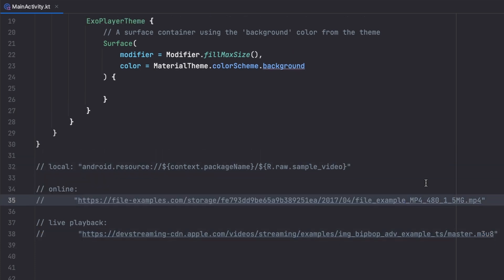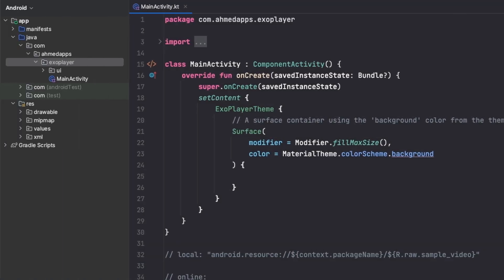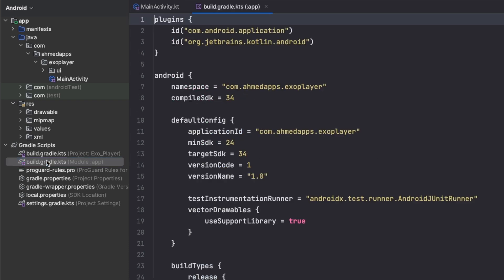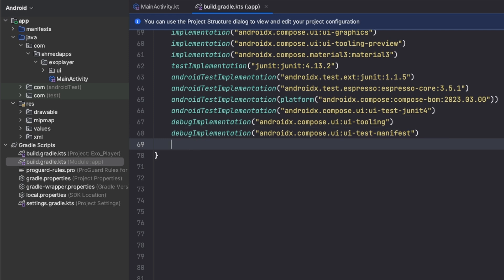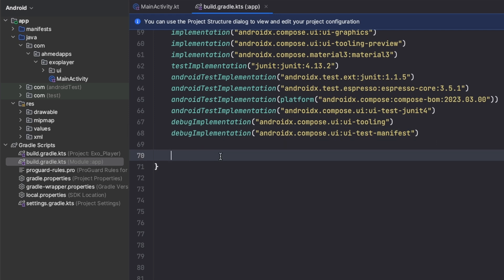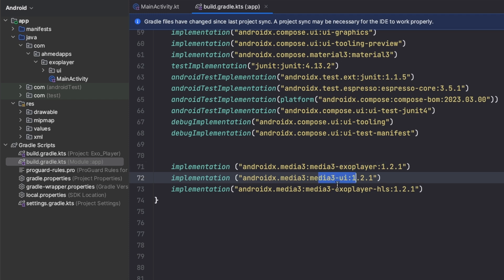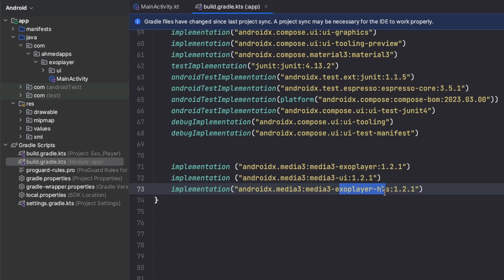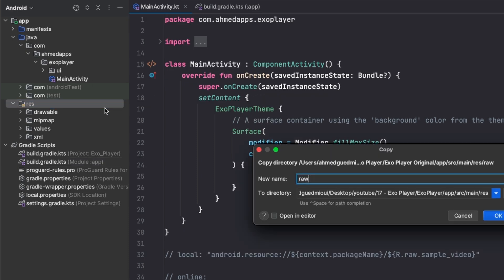The first thing we need is to go to our build.gradle file to add some dependencies. We have ExoPlayer itself, the media3 version, media3 UI for the PlayerView, and ExoPlayer HLS for live streams because we need a different media source for live streams. Paste these and sync.